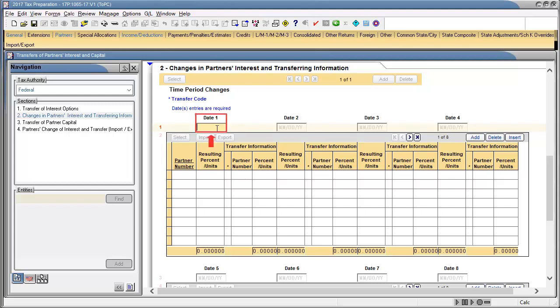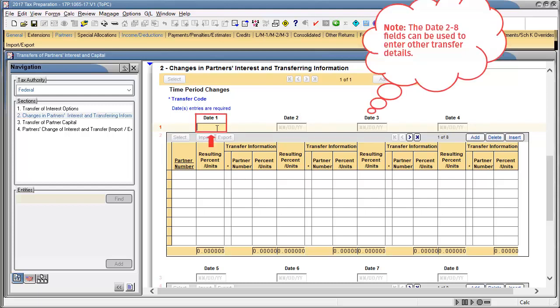In Line 1, Date 1, enter the date of transfer. Note that additional date fields can be used for other transfers.